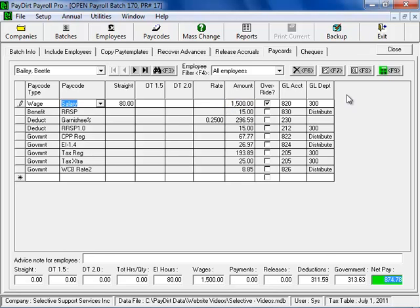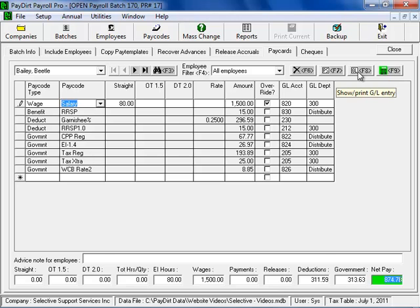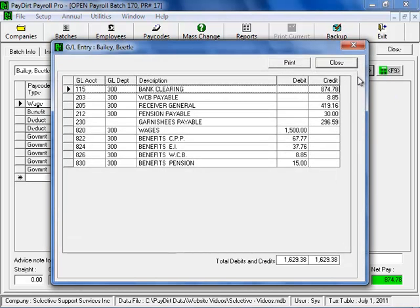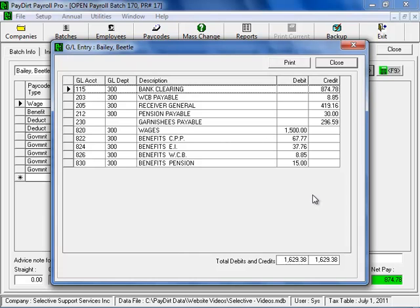But another important way to look at a payroll is to look at his journal entry. And you can do that at any time inside of a pay card in PayDirt Payroll just by clicking the F8 button on your keyboard or clicking the button on screen here. And we'll be able to look at the journal entry that's associated with this. And here we can see the breakdown of this payroll in its accounting form.